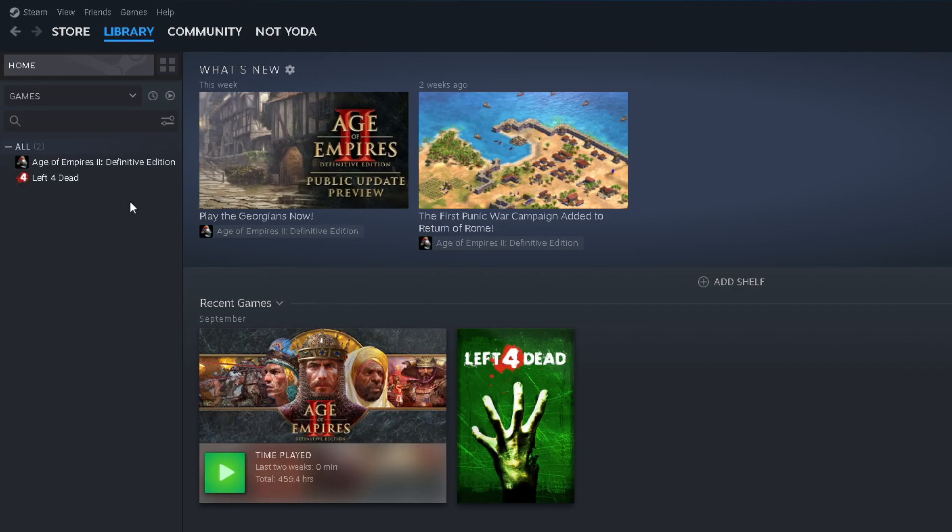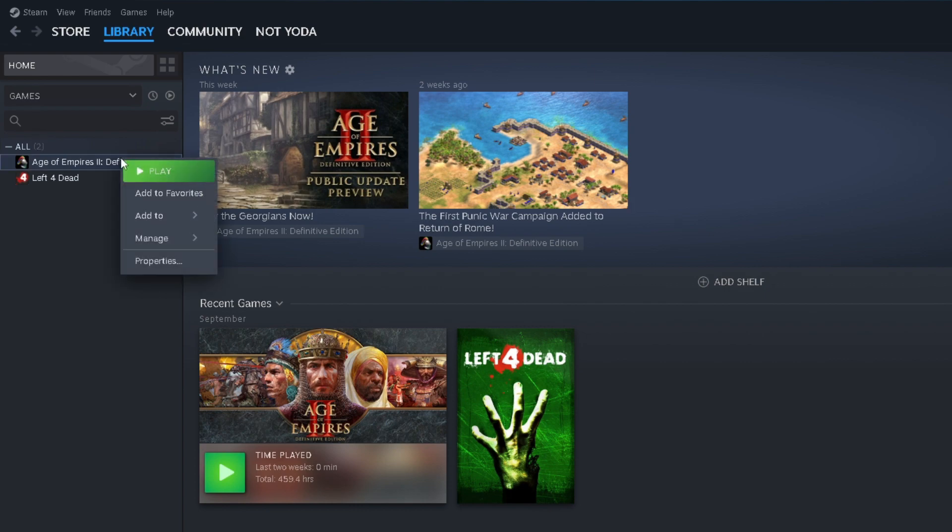What you want to do is hover over the game you've selected to do this, and right-click and go to Properties.